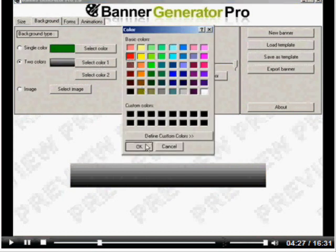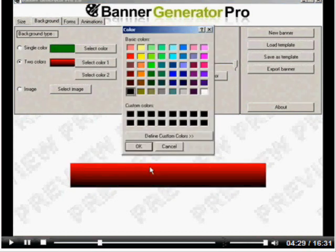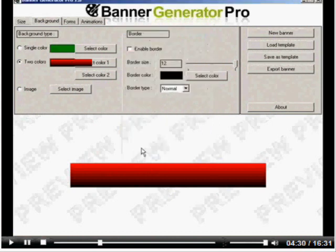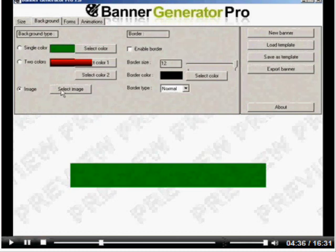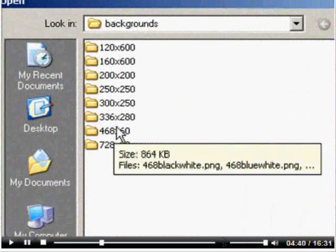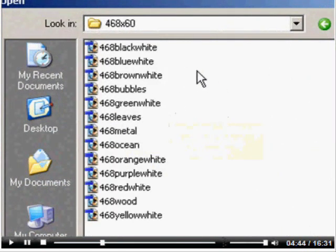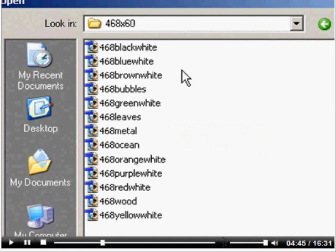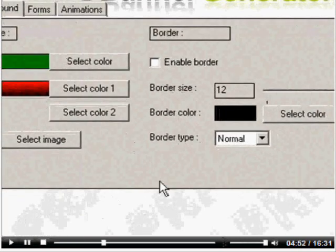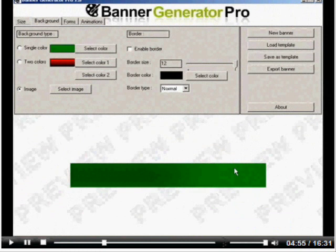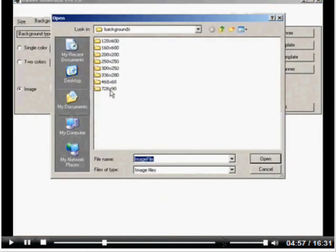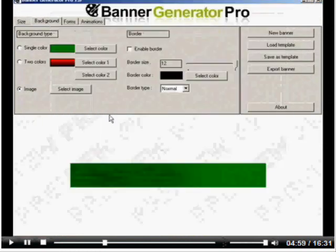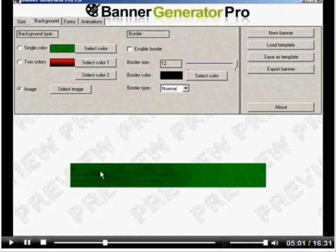You can actually import images as well. Select image. Let's go with 460 by 80 and some of the pre-given templates that we've provided. Let's go with metal. You've got a cool metal effect with a fade there. Let's go with wood. You've got a wood, grainy effect there.